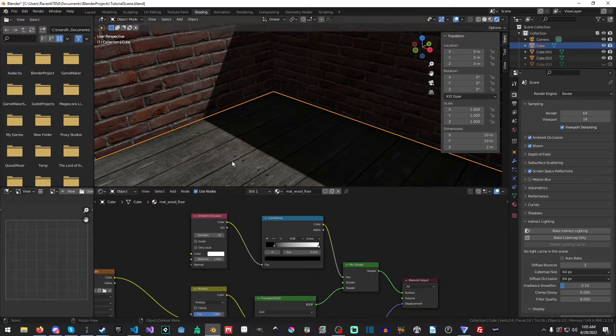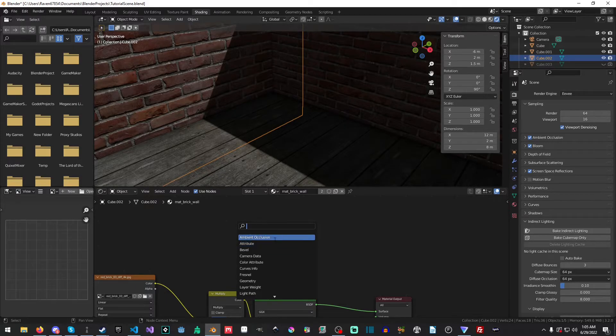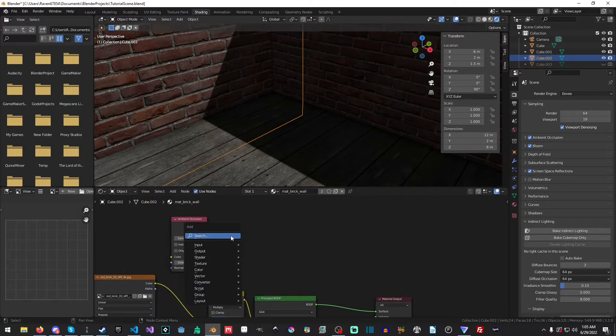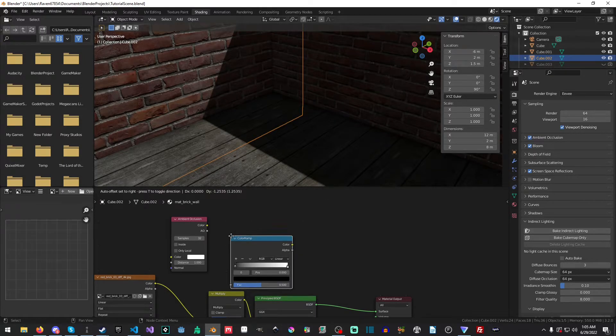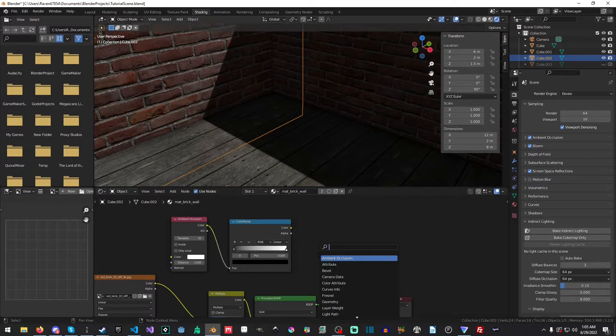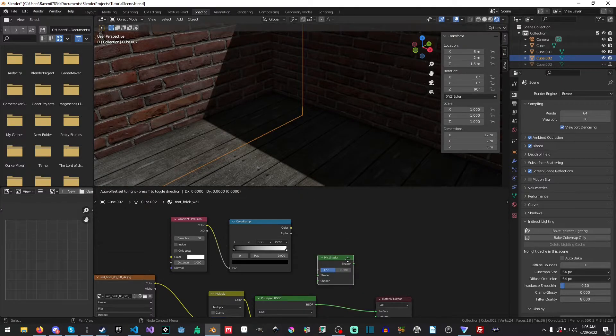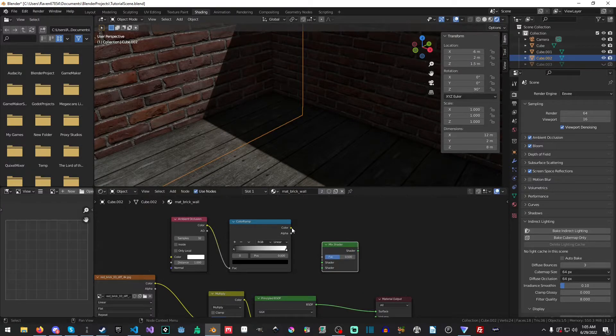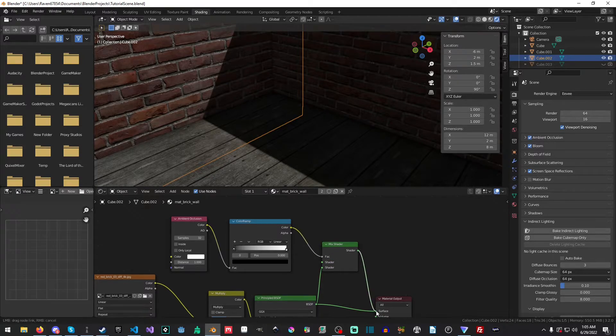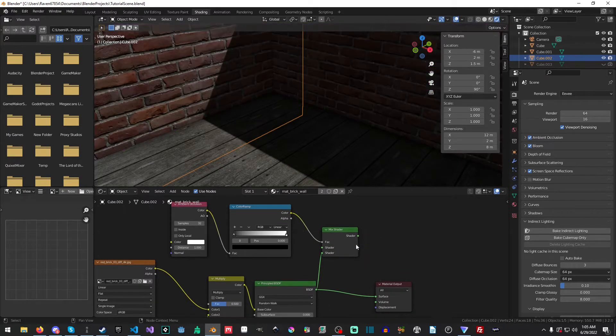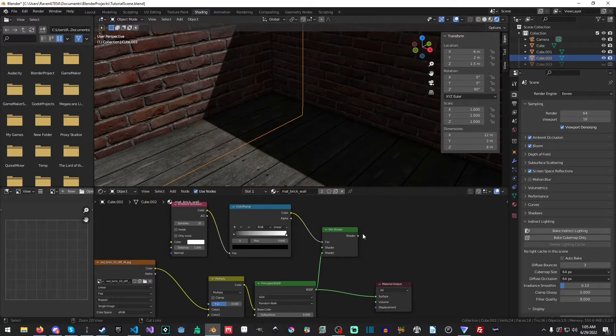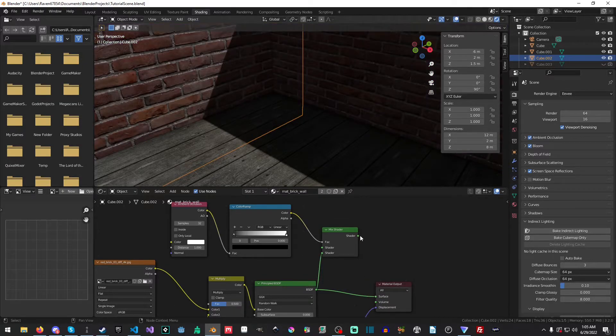Okay. So now let's do the exact same thing, but let's do it for our walls up here. So we'll add the ambient occlusion, I'll change the samples to 32. I will add in a color ramp and then I will add in our mix shader, drop it into the factor. Whoops. Let me just control Z that. There we go.